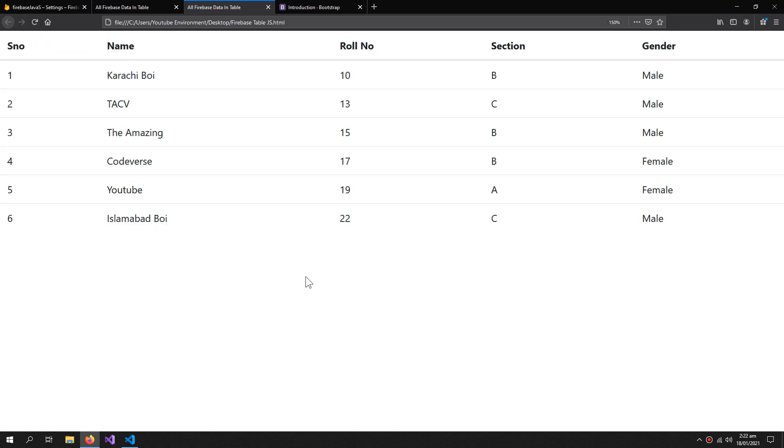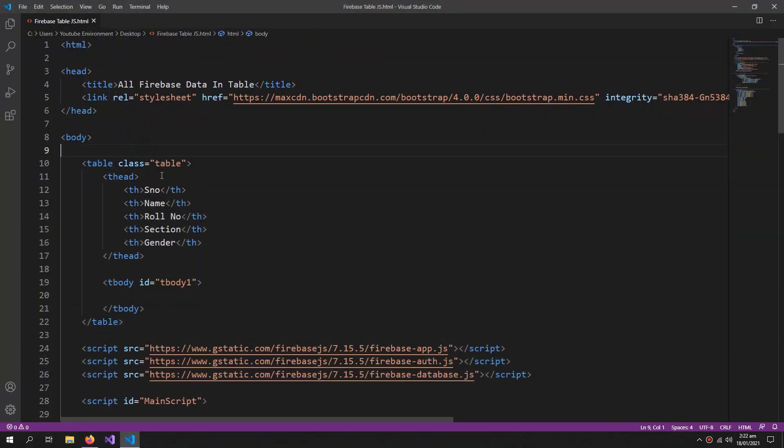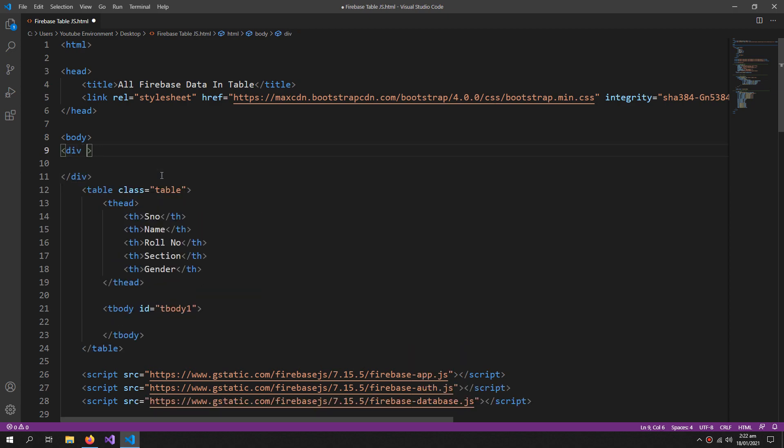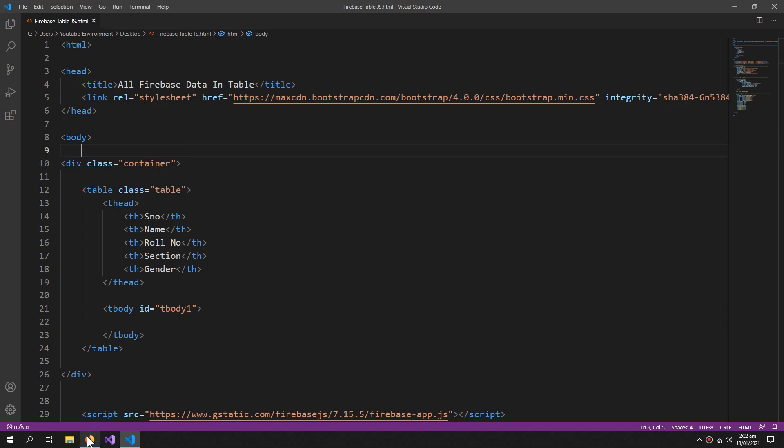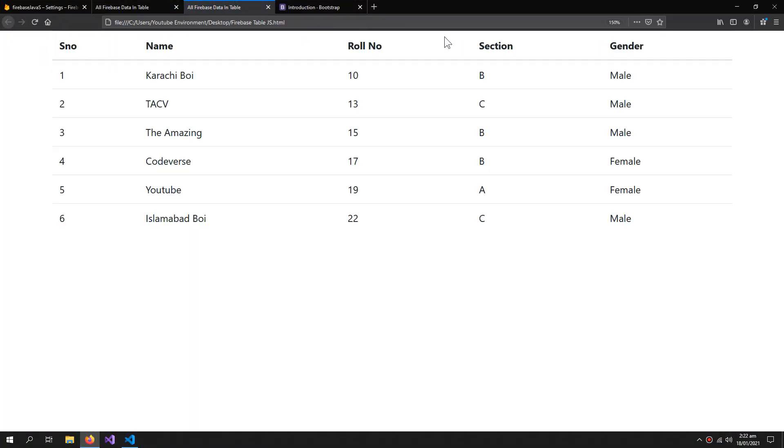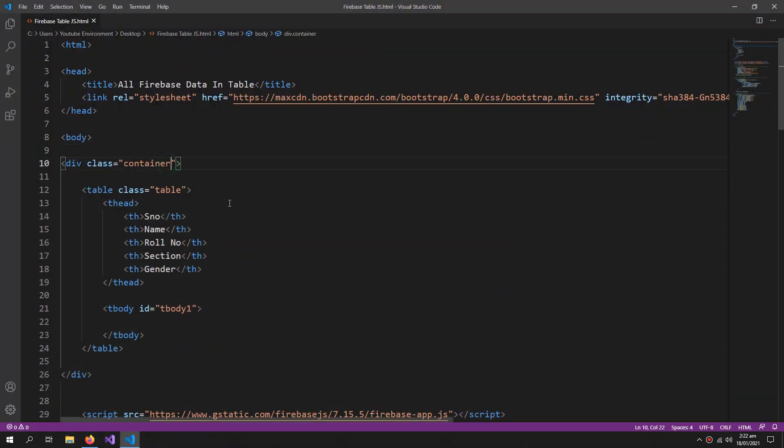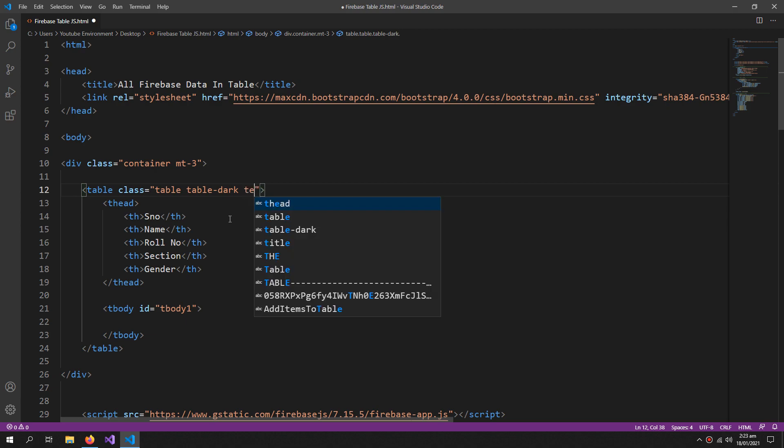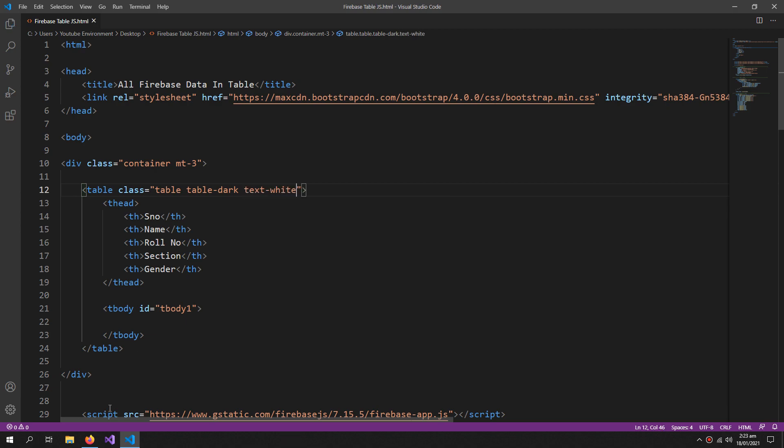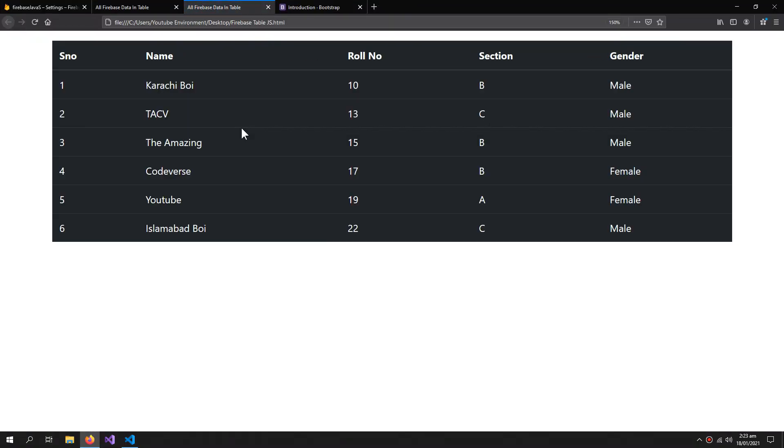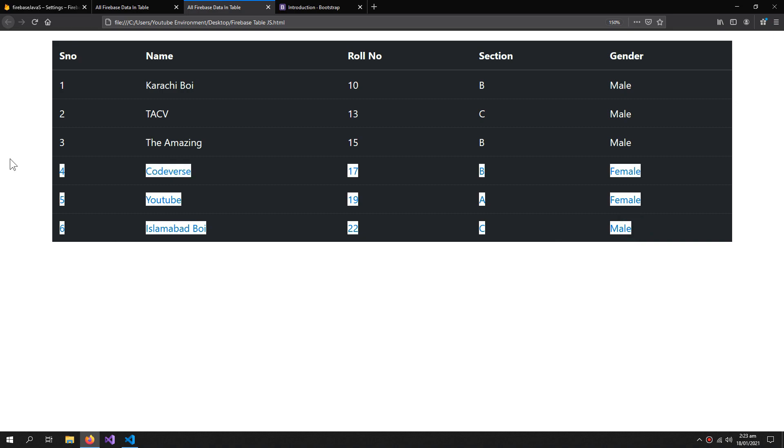It looks like a pretty good table and we can also modify it more by putting it inside a container. So this is also a Bootstrap class. Now when I run it, it's now centralized. And also I can say margin top 3, you can also say table dark and text white. So now our table looks like this. So these are some Bootstrap classes which will make your table look good without you wasting your time styling the table.